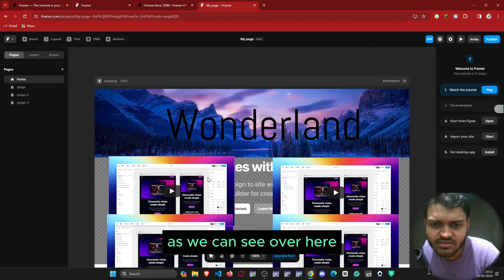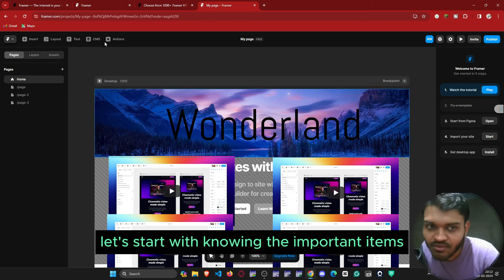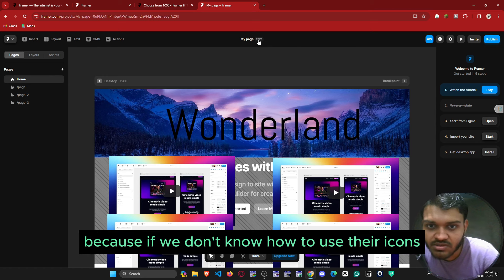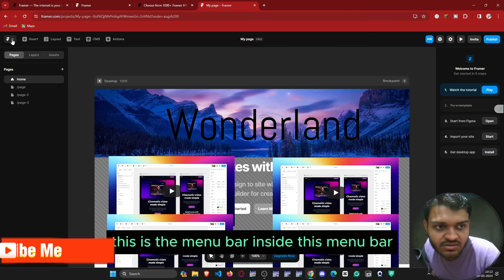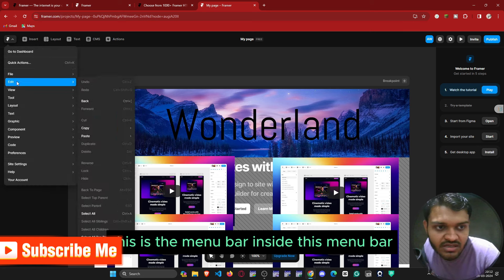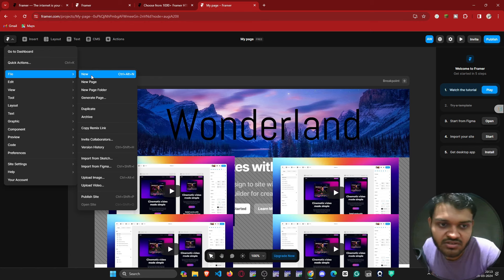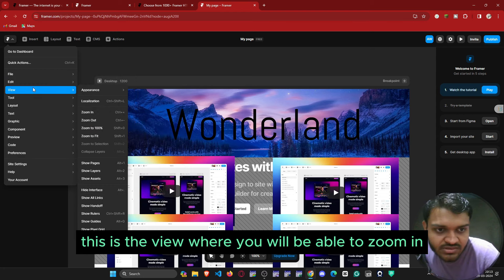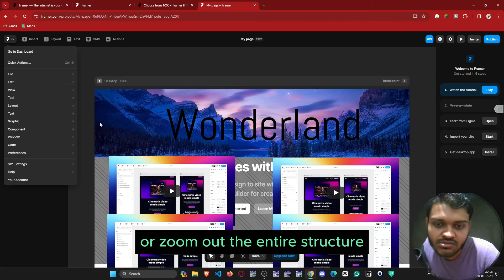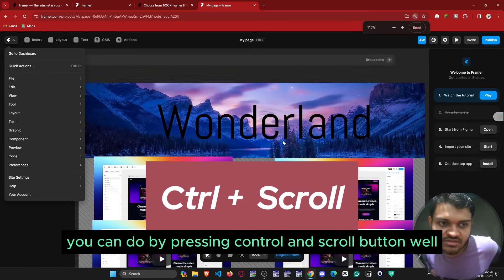Now let's look at the actual software and start with knowing the important icons and their usages. First is the menu bar, where you will find a whole lot of things like the file section, where you can create a new page. Then there is the view section where you can zoom in or zoom out the entire structure, which you can also do by pressing Ctrl and the scroll button.